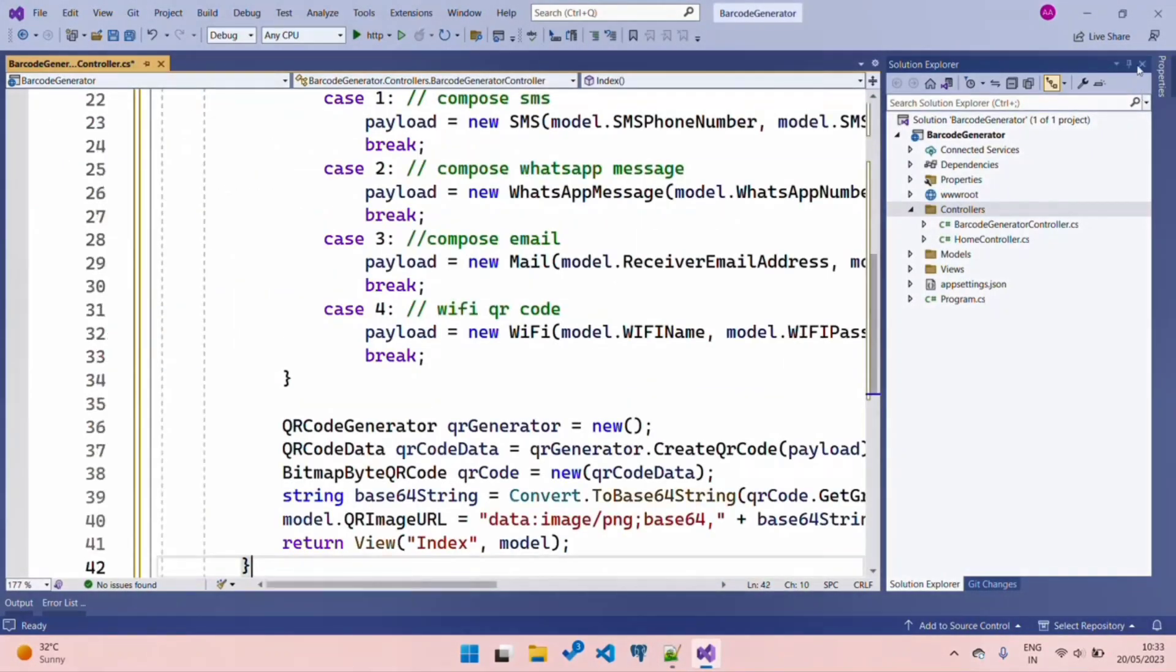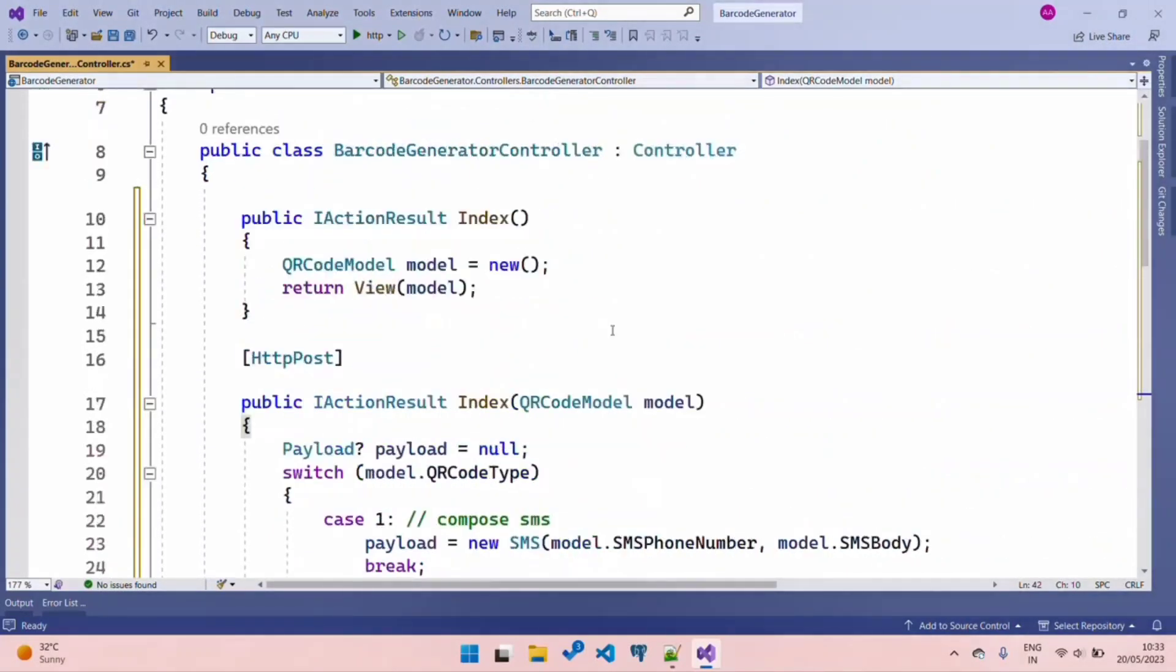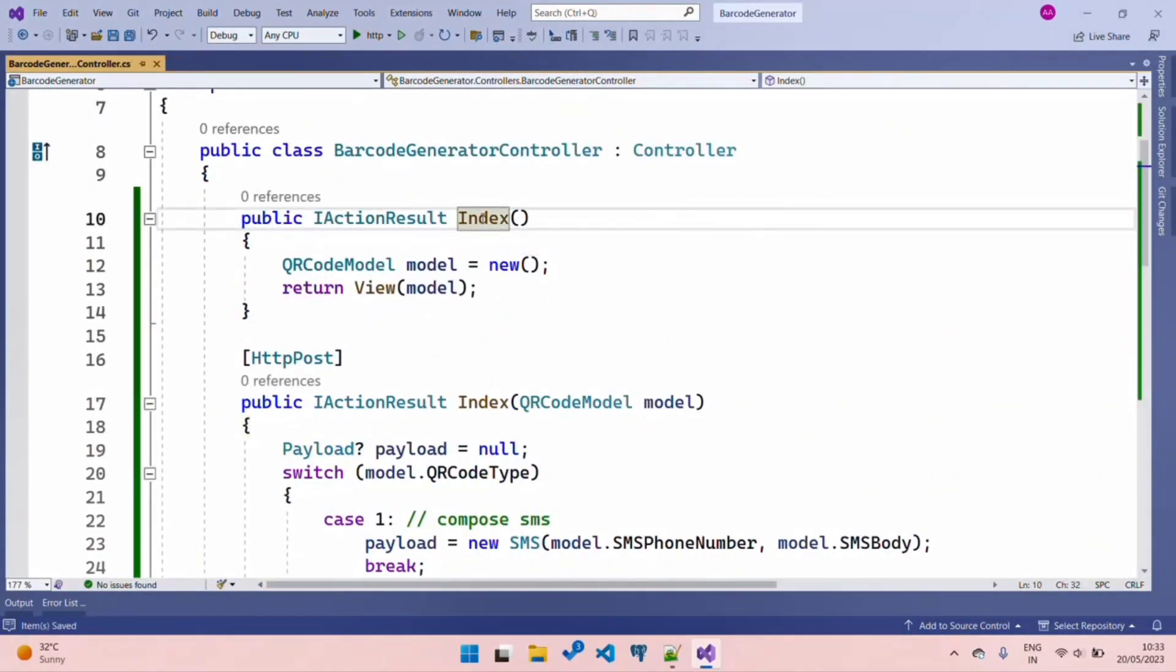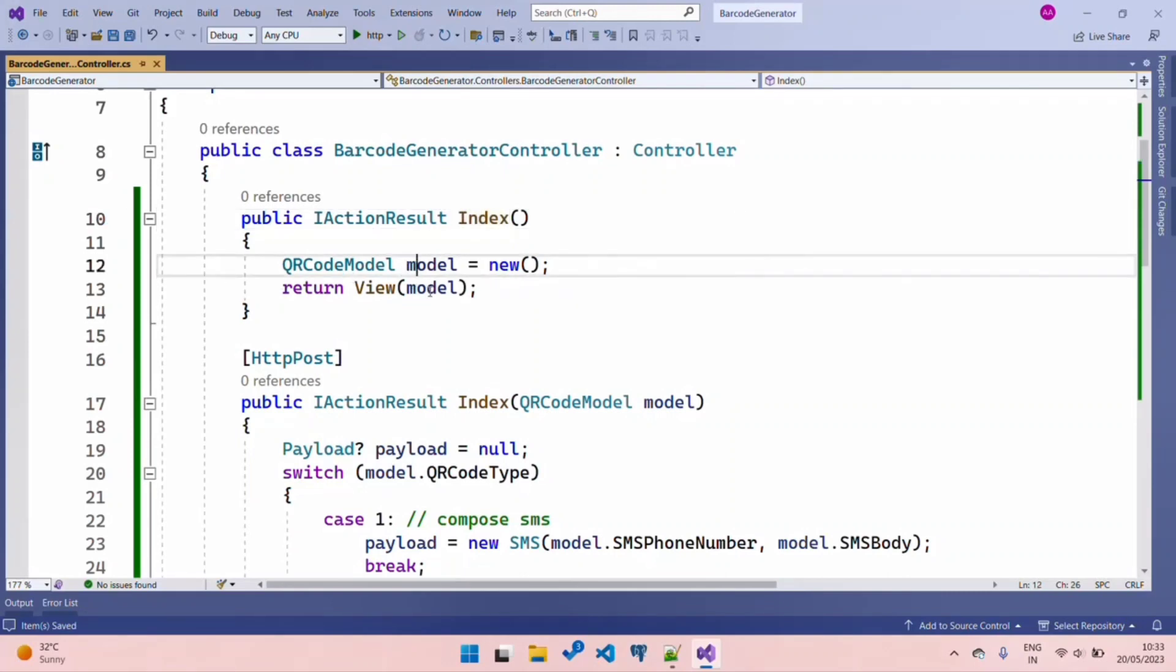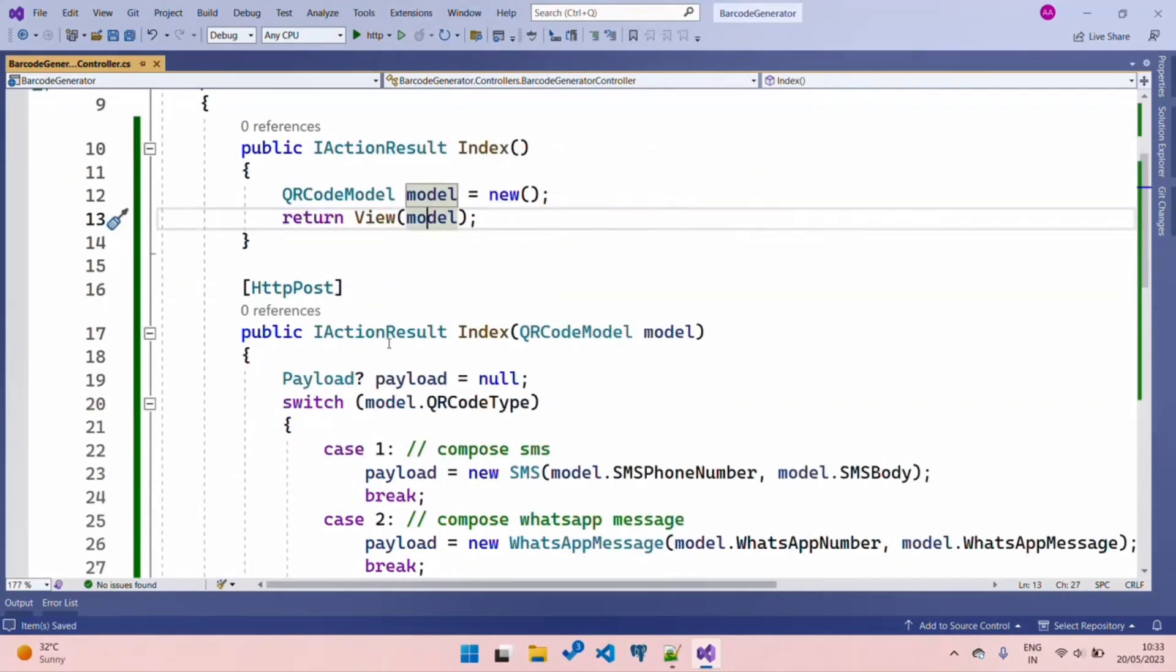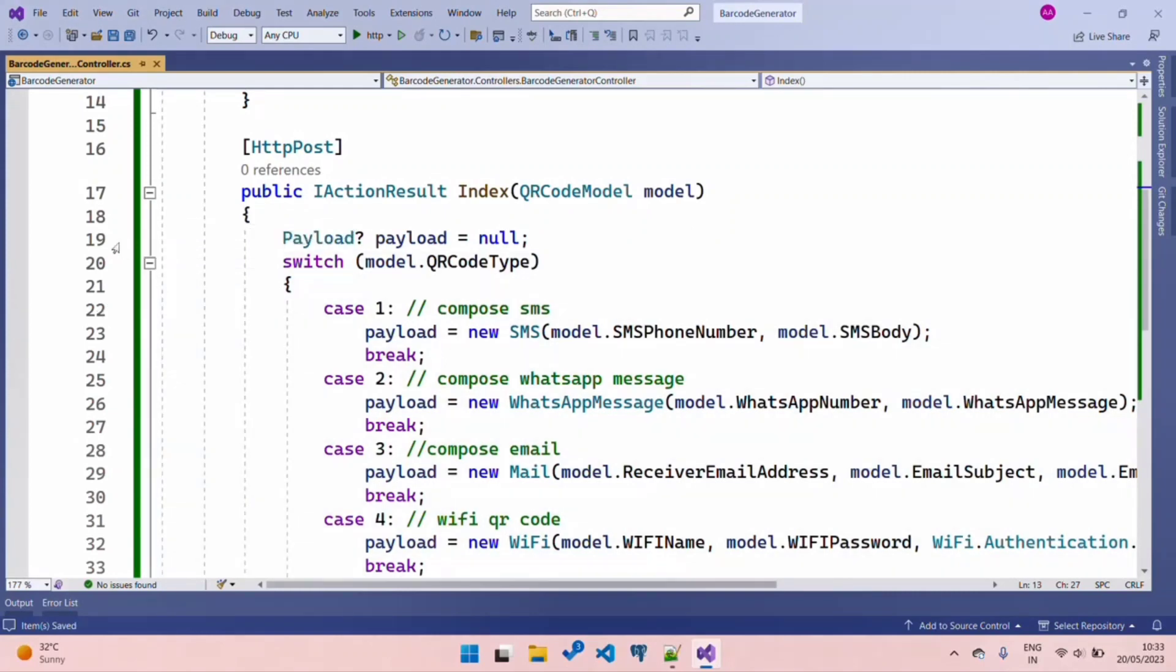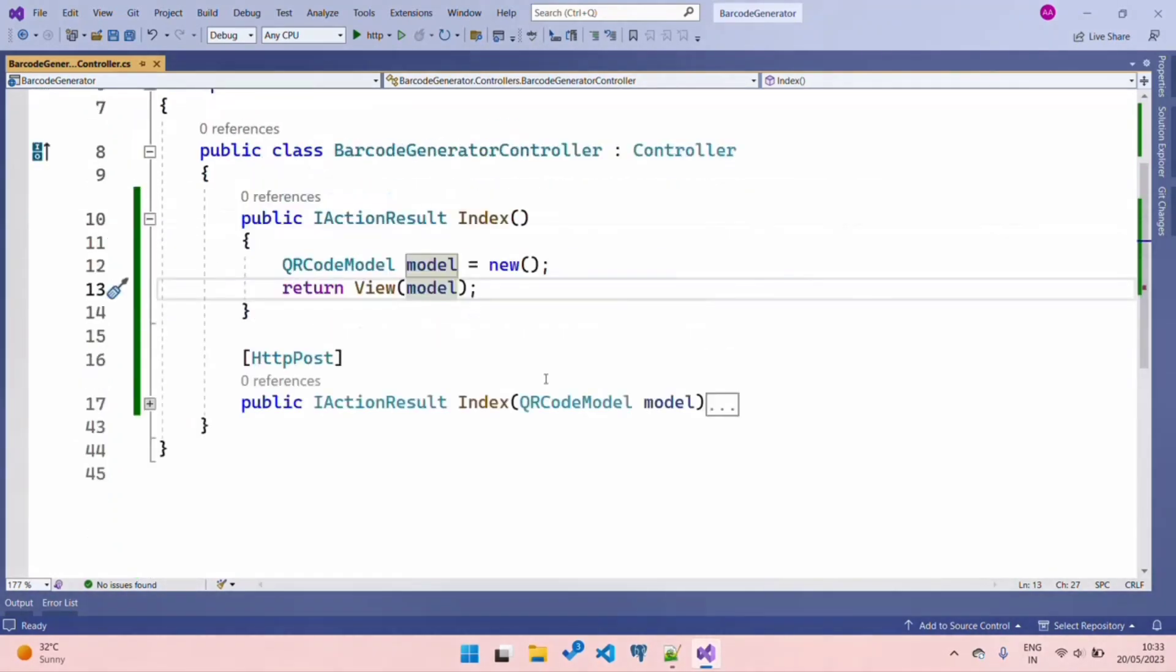In my index view, I am going to pass the QR Model to my view so that I have all the properties to bind my view to my model. After I post that particular form, we have the payload code that we will discuss once we have our view ready. Quickly add a breakpoint here and let's create a view for our demo.